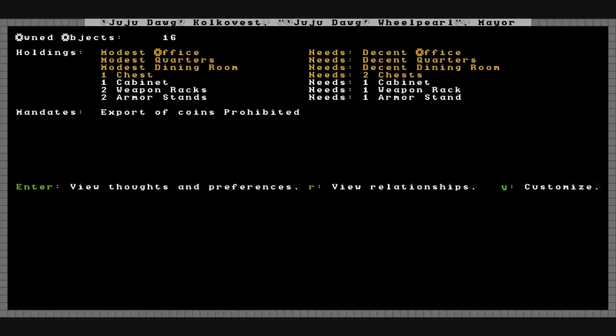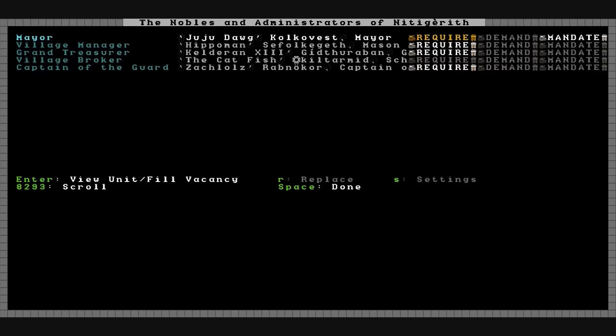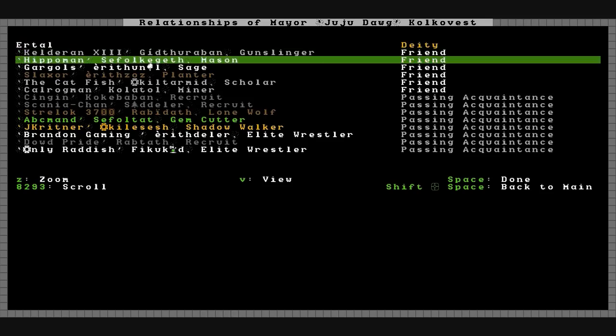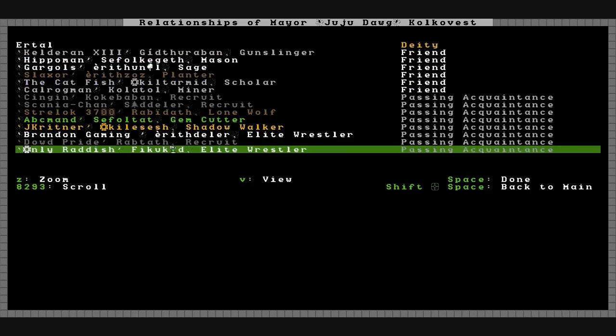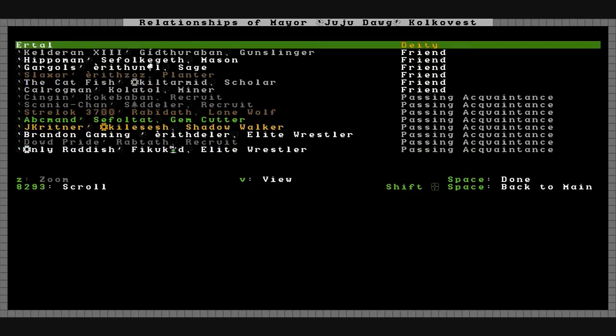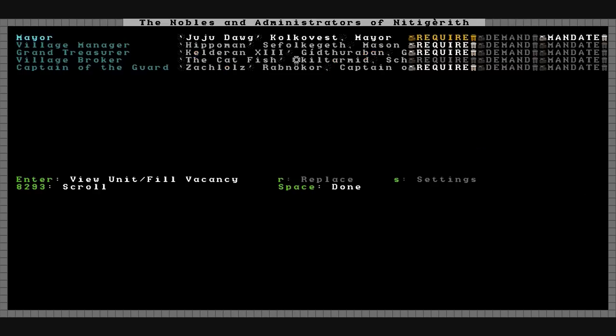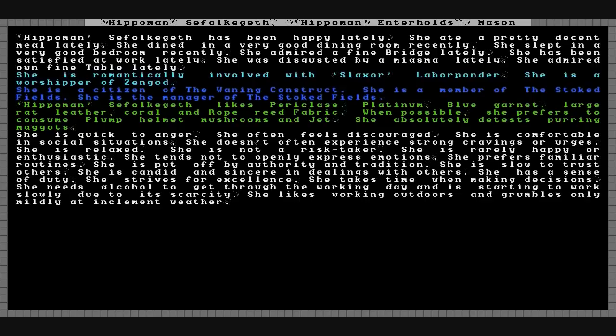Well, another ridiculous mandate from Juju Dog. Export of coins prohibited. No big deal since I don't have any coins right now and I doubt that I ever will. He's got several friends, a lot of the original crew that came along. A couple of passing acquaintances as well. No one else has any demands.